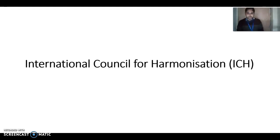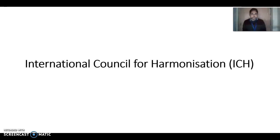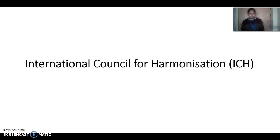Good afternoon everyone. In this video I am going to give you an overview about the International Council for Harmonization, i.e. ICH. As discussed in earlier lectures, every country has its own regulatory authorities. To harmonize the process, there is an International Conference of Harmonization of Technical Requirements for Pharmaceuticals for Human Use, and the founding members of ICH are the EU, European Union, USFDA, and Japan.